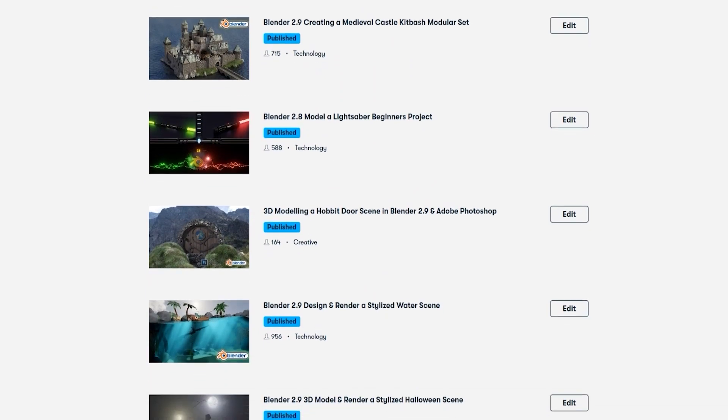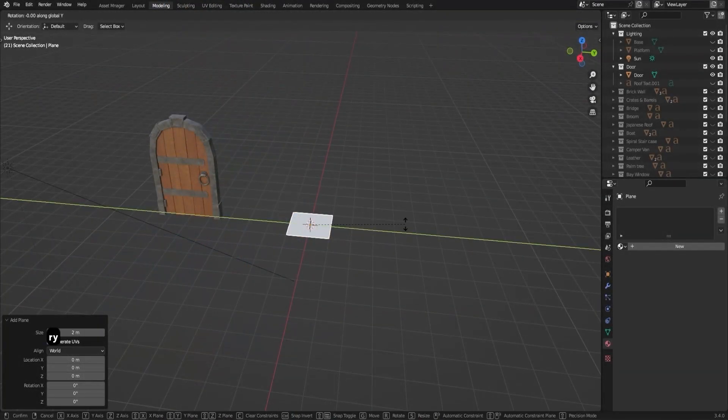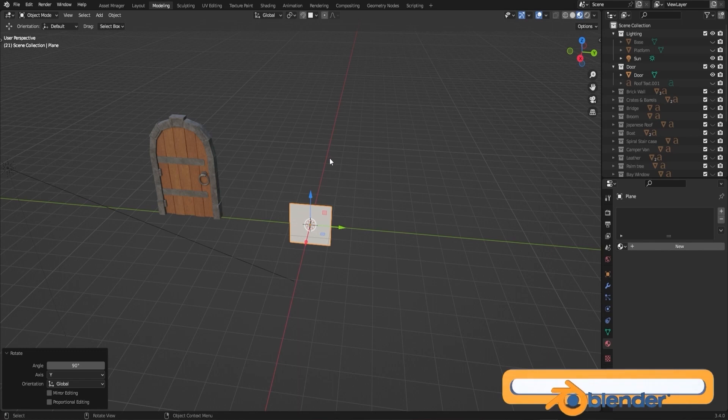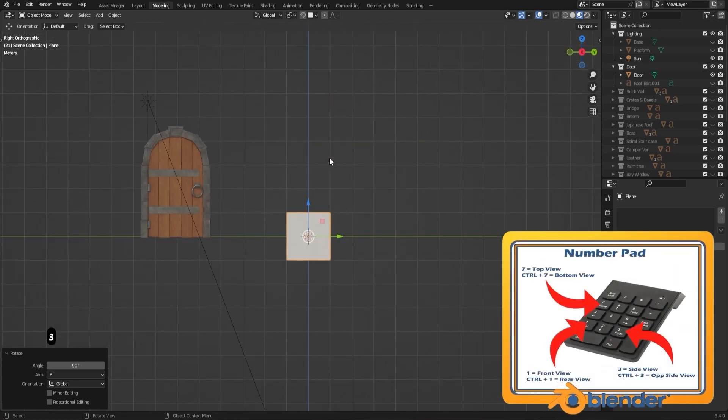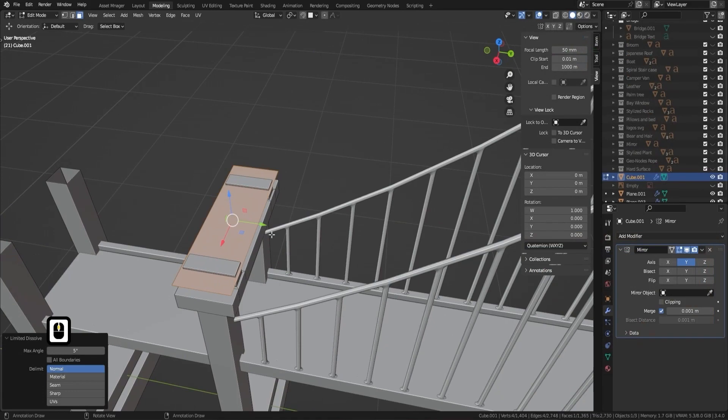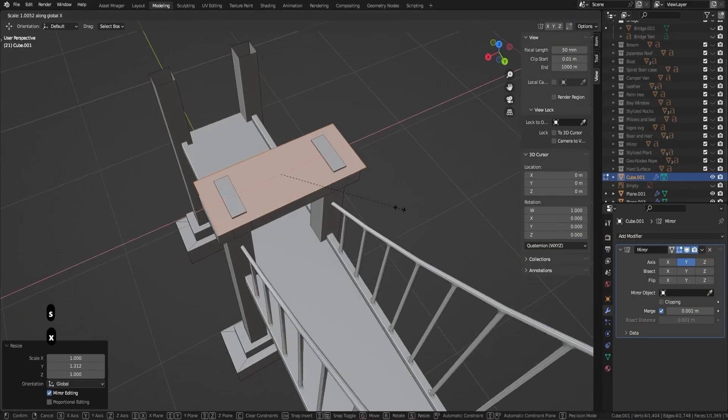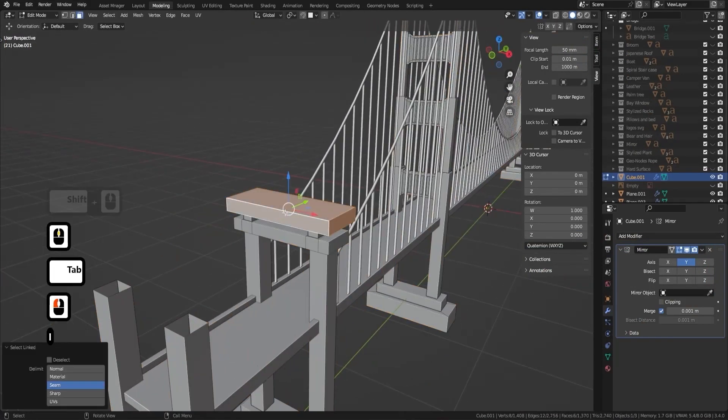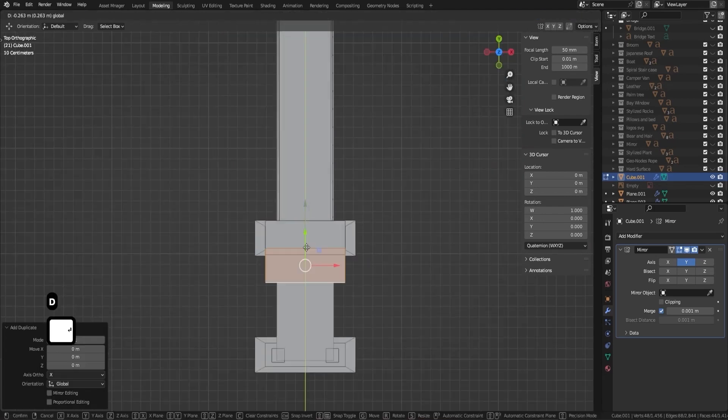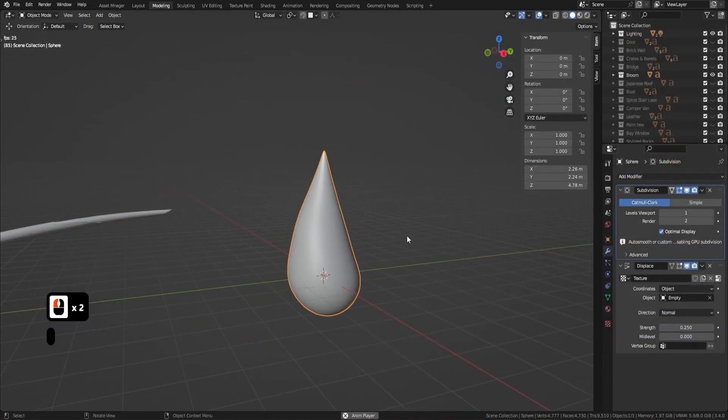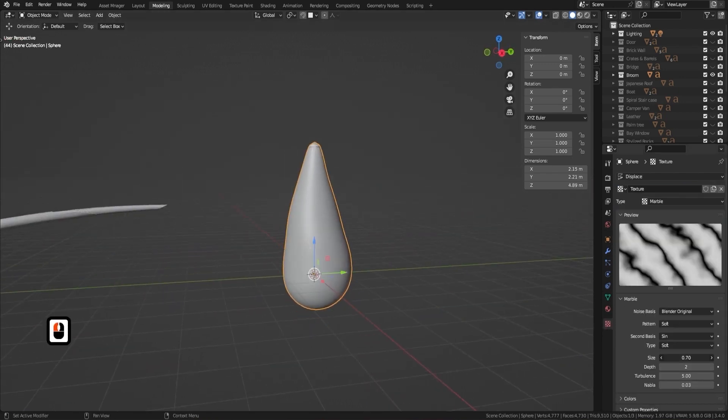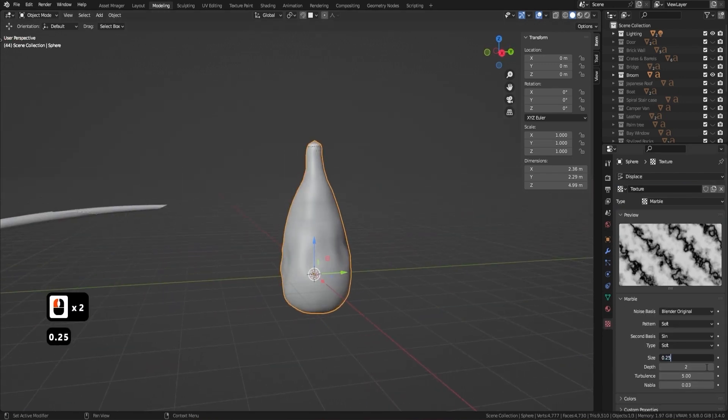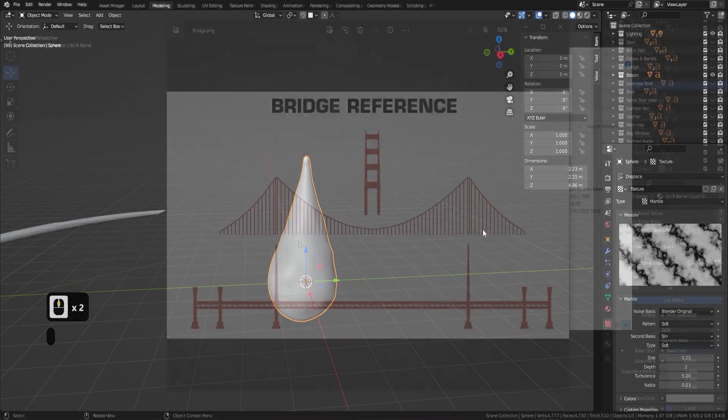This Blender Beginners Bootcamp has been meticulously designed to cater to both complete beginners and those with some experience in 3D modelling, ensuring that you leave this course with a wealth of knowledge and the confidence to tackle the world of 3D modelling head on. Our comprehensive and hands-on approach will guide you through over 20 projects spanning a wide range of topics allowing you to explore various techniques and tools while creating stunning 3D assets that you can be proud of.